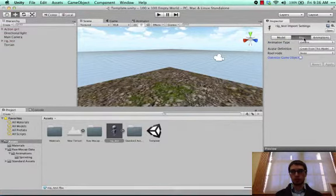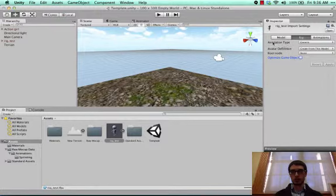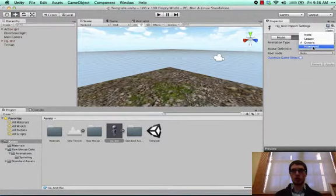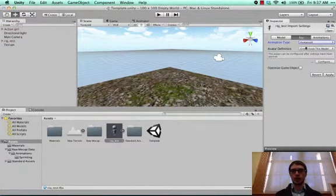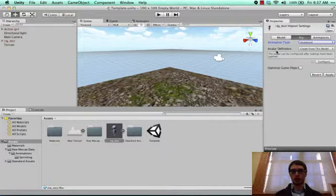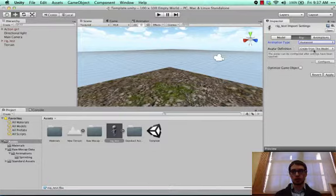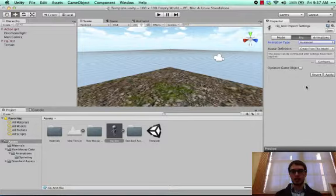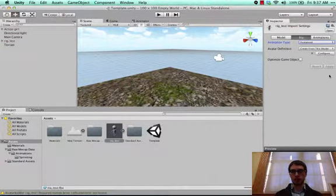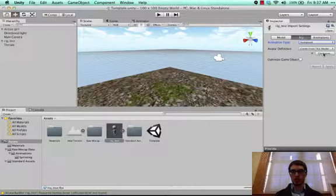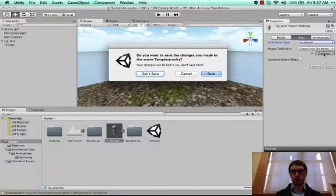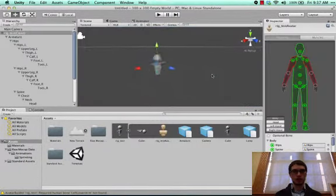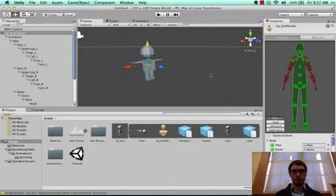But if I go to rig, you'll notice there's an animation type area here, and if I select humanoid then Unity is going to try to apply their default humanoid avatar to this guy right here. So you see avatar definition create from this model, so it's going to look at the model and try to apply the built-in avatar to it. I'll go ahead and click apply and say yeah I do want those settings and then configure. And I have to save my stuff first here.